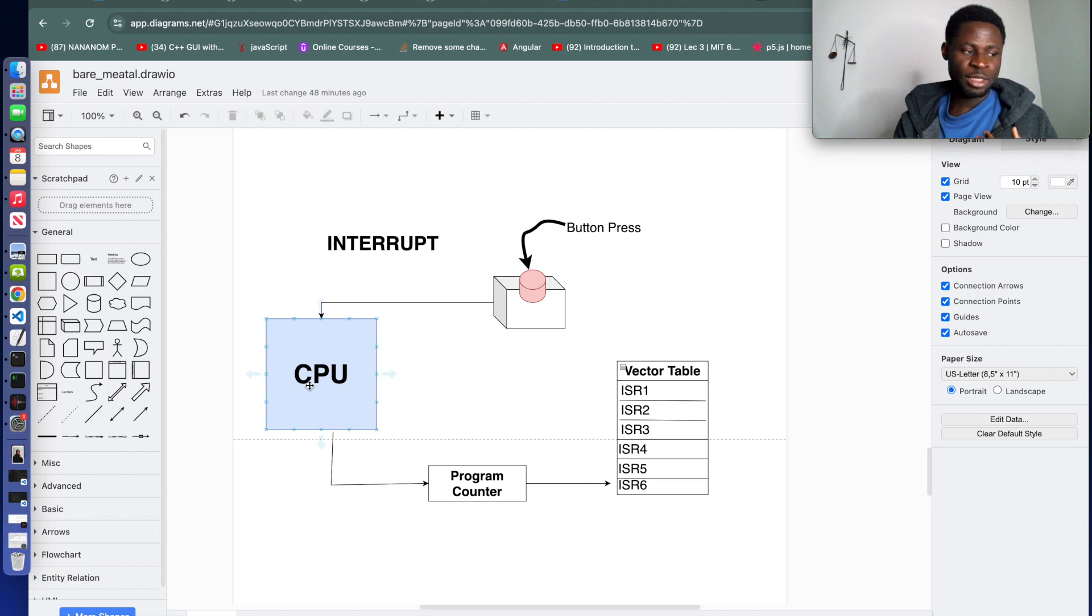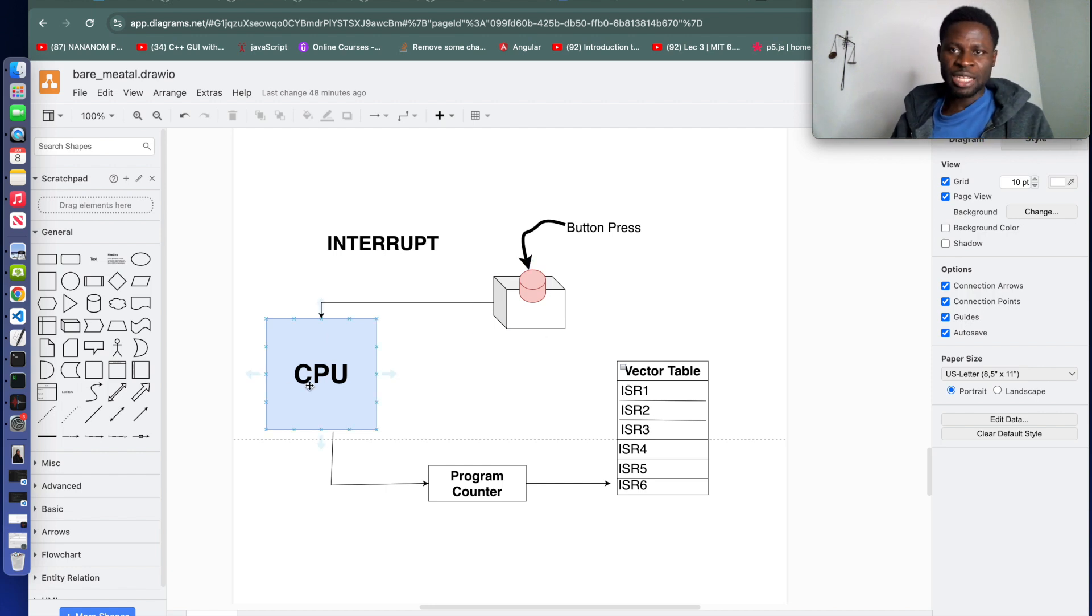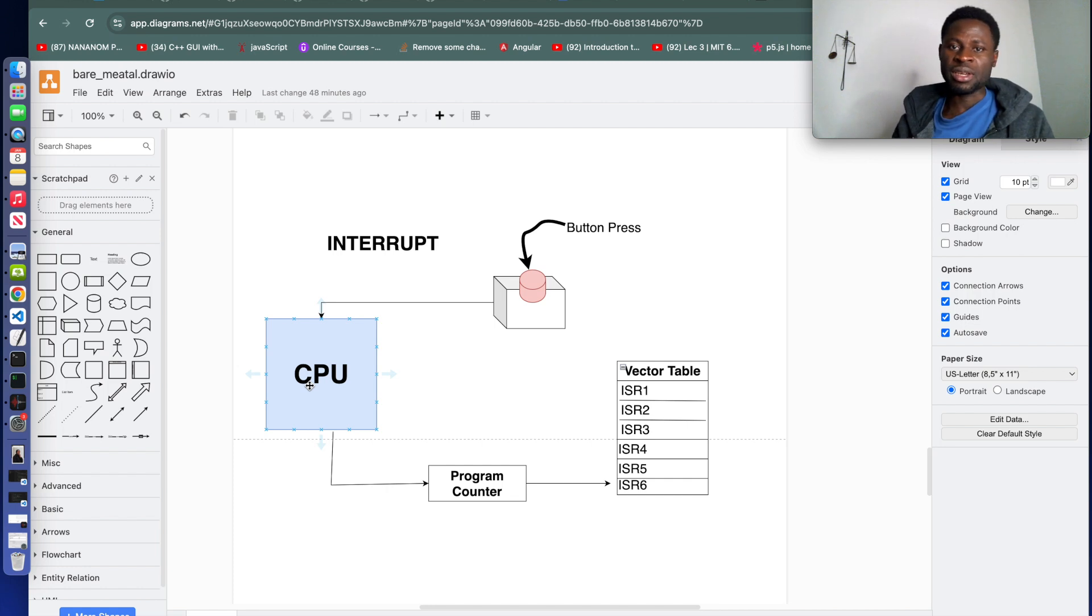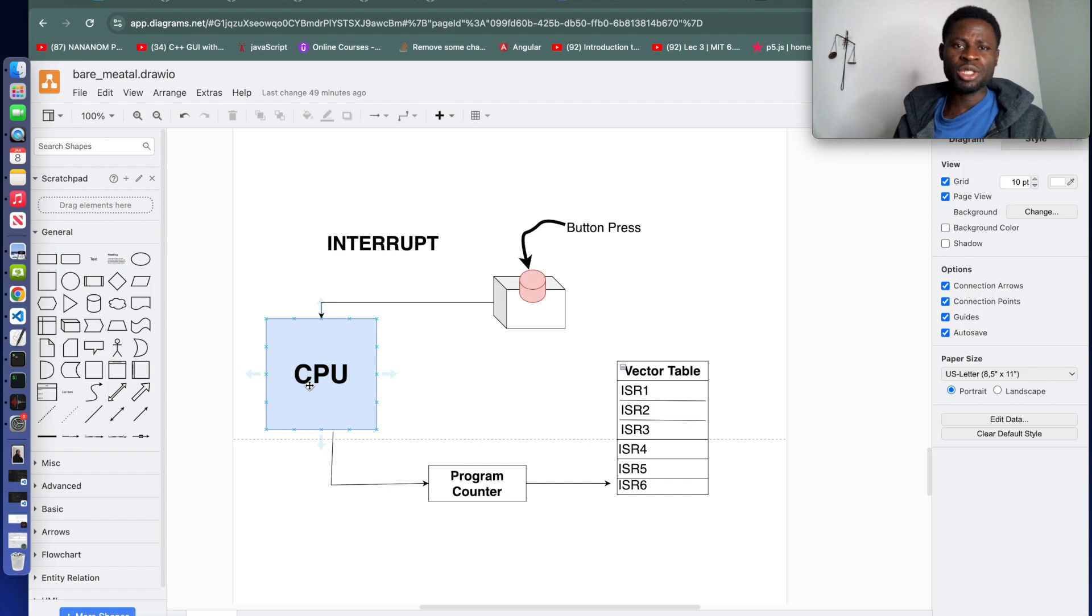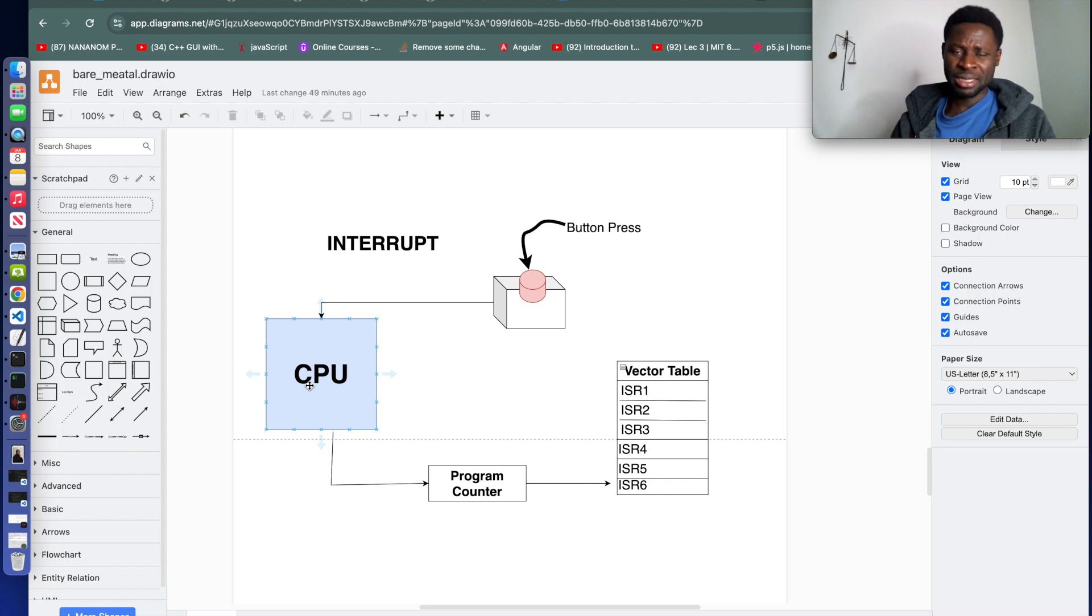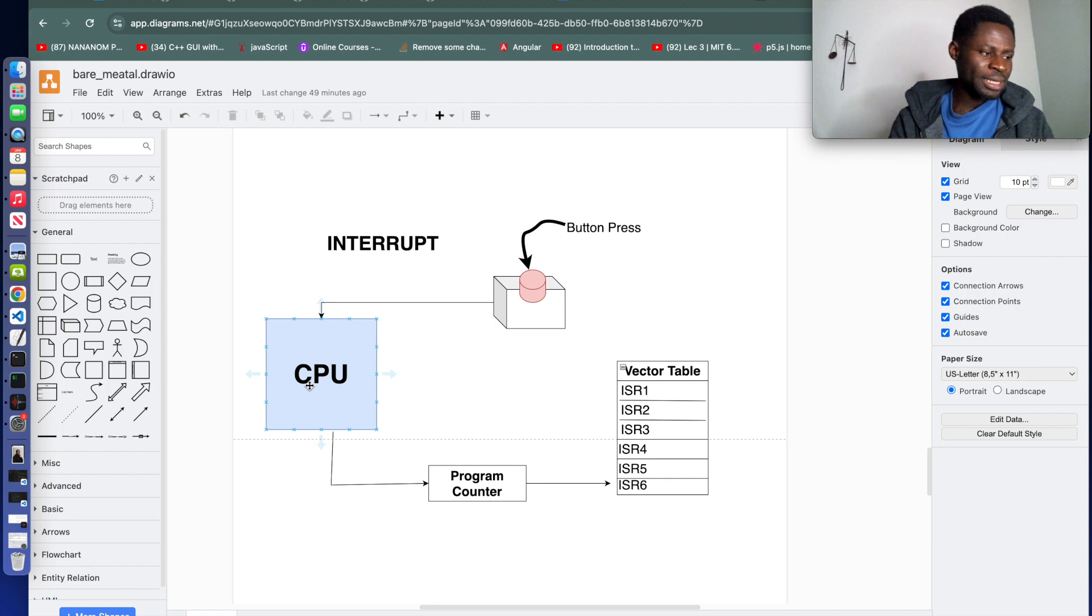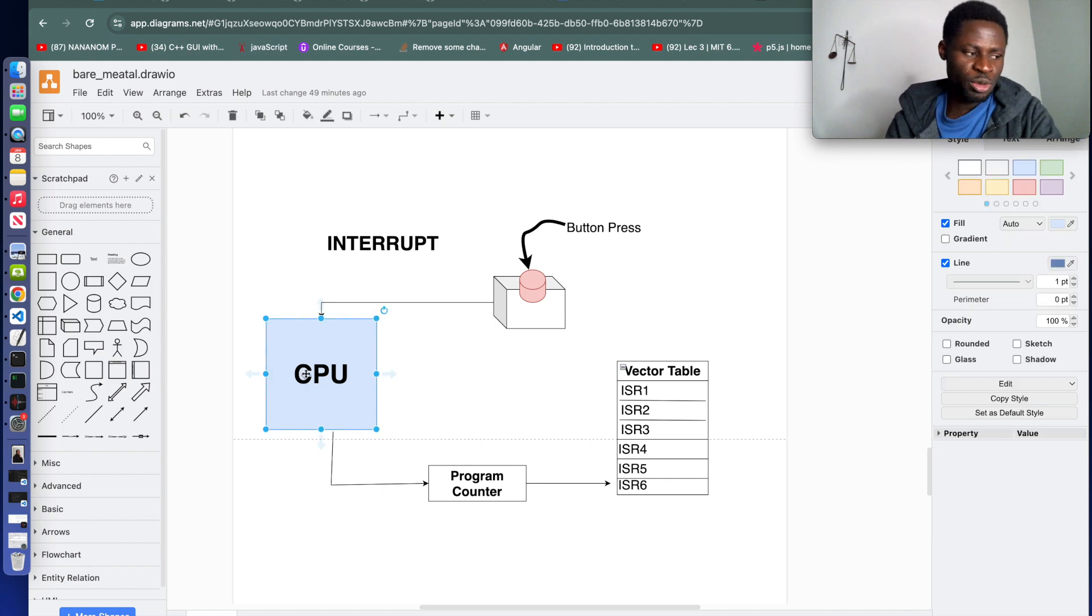During hardware triggers or even software generated events, interrupts play a crucial role in ensuring responsive system behavior, especially in embedded systems. In this diagram we have CPU here representing our microcontroller unit.